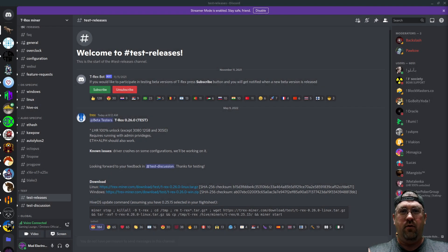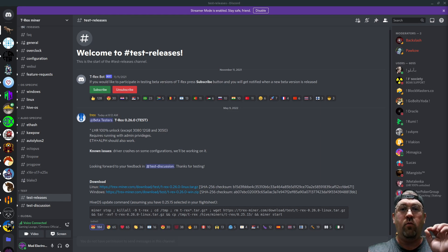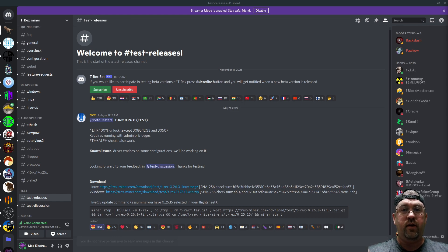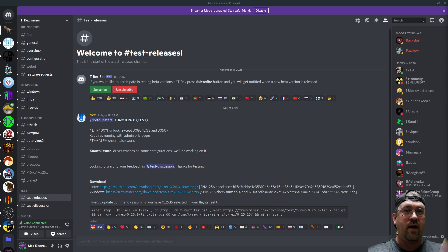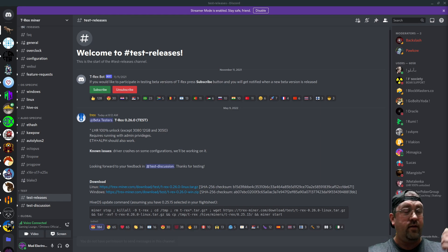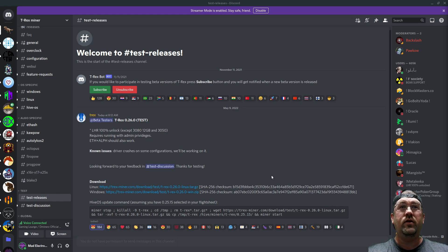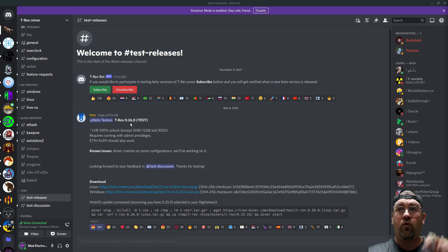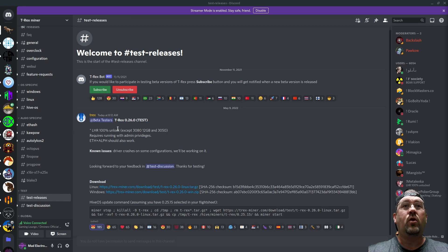Hey everyone, how's it going? Yesterday I released a video for NB miner version 41, their first version of the 100% LHR unlock, and most people have been doing pretty good with it. At the end of that video I asked, I wonder if T-Rex is going to be next on Monday. Well guess what, today is Monday, the next day, and T-Rex, if you look on your screen, you can see test releases.